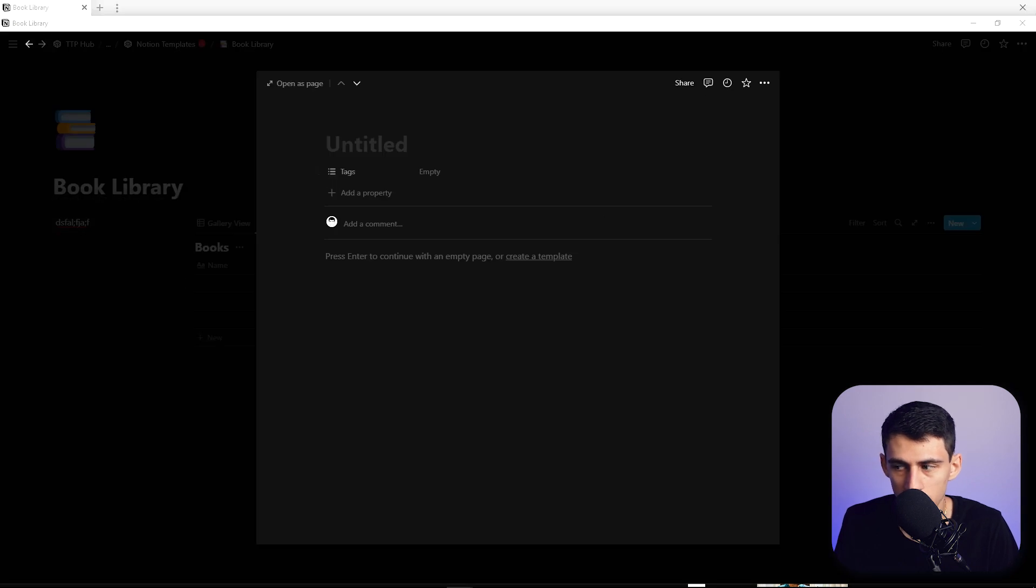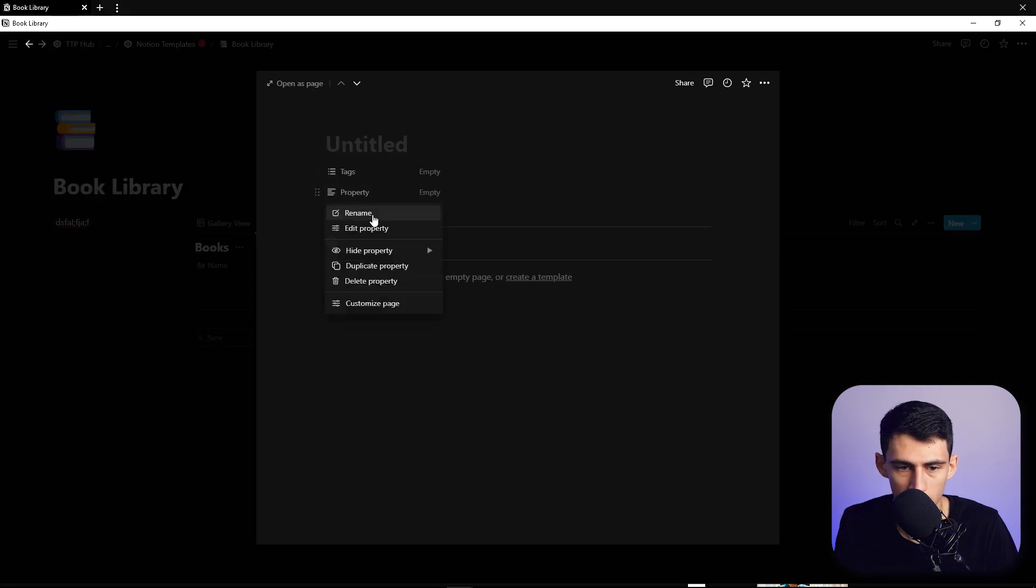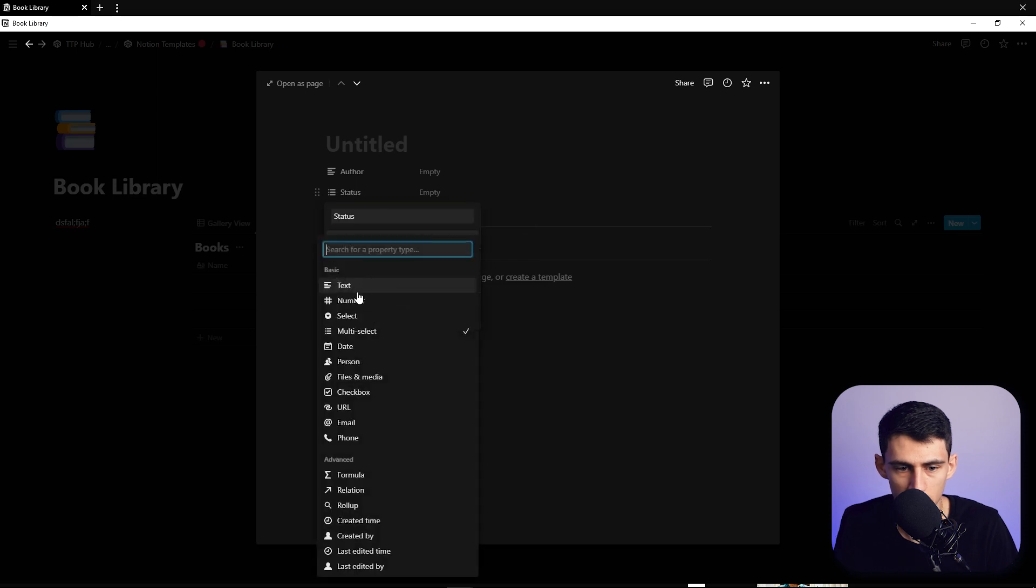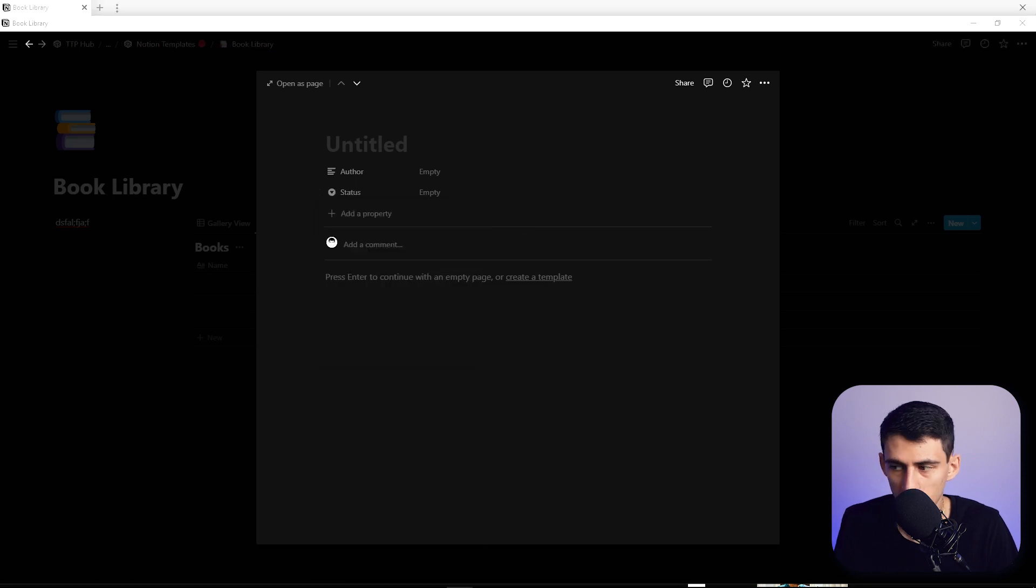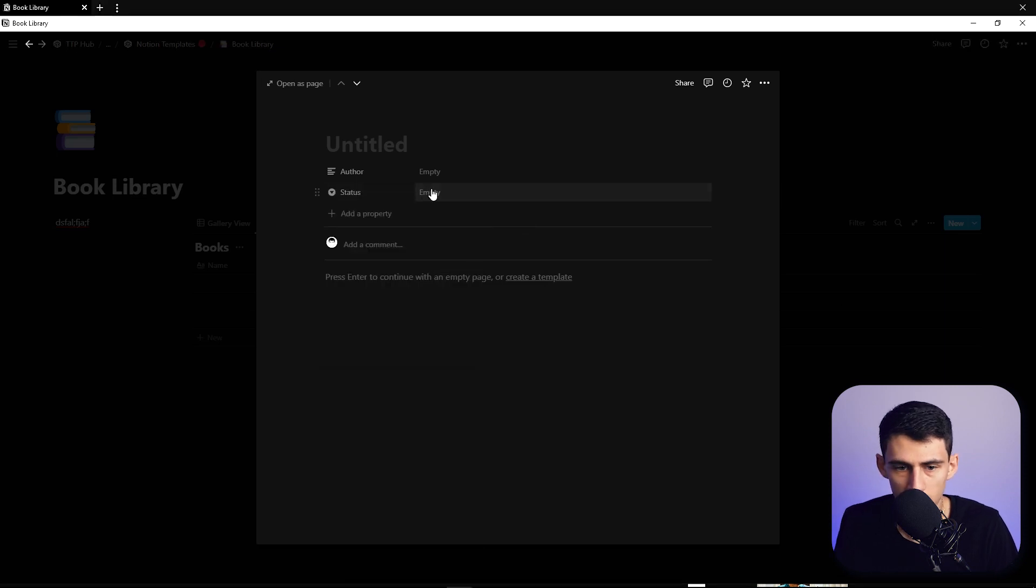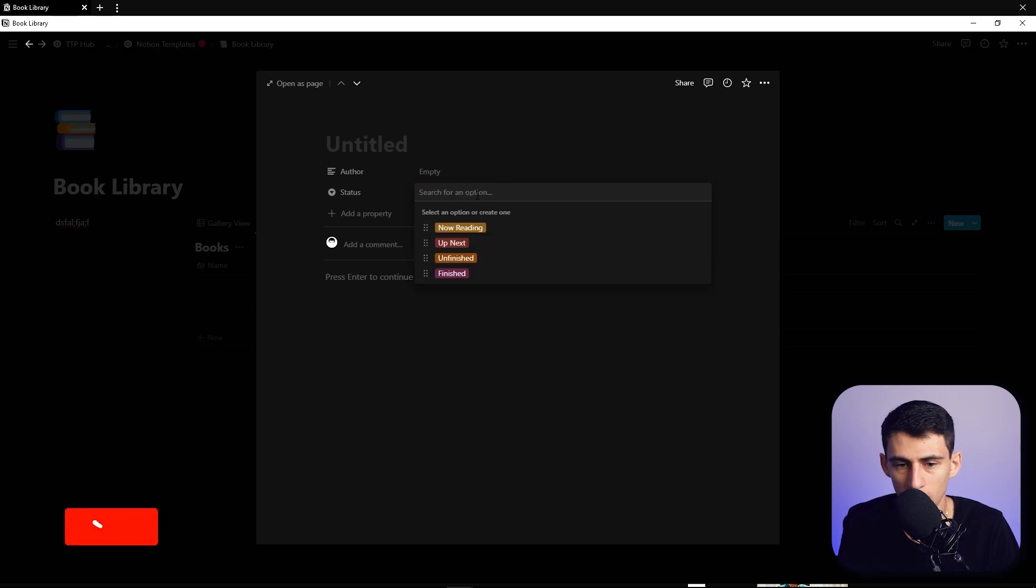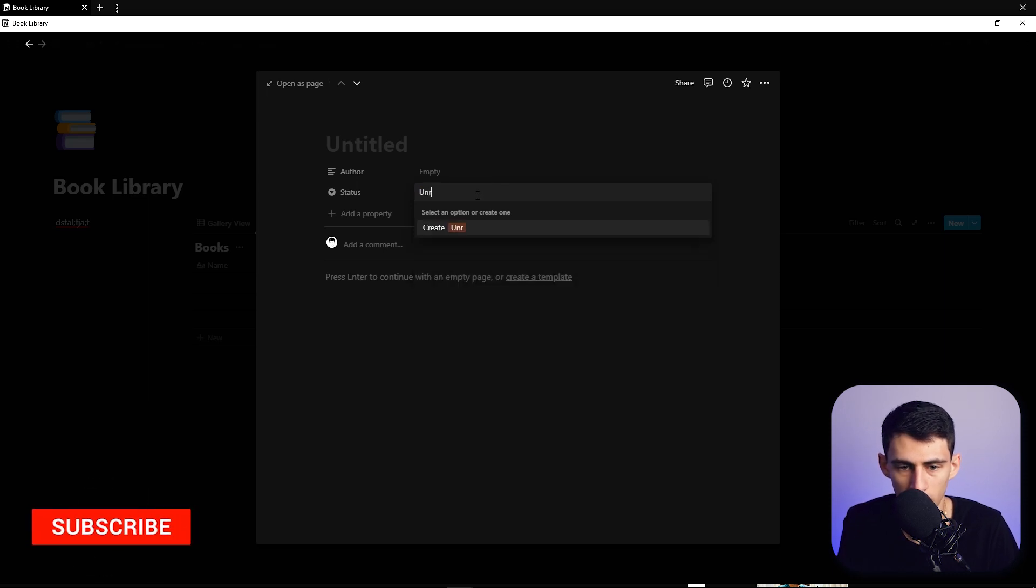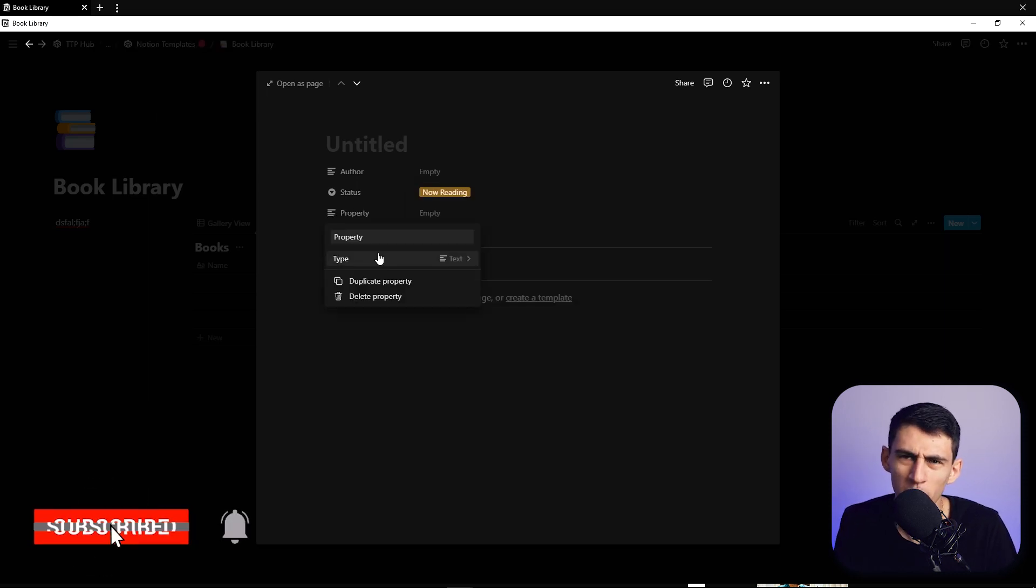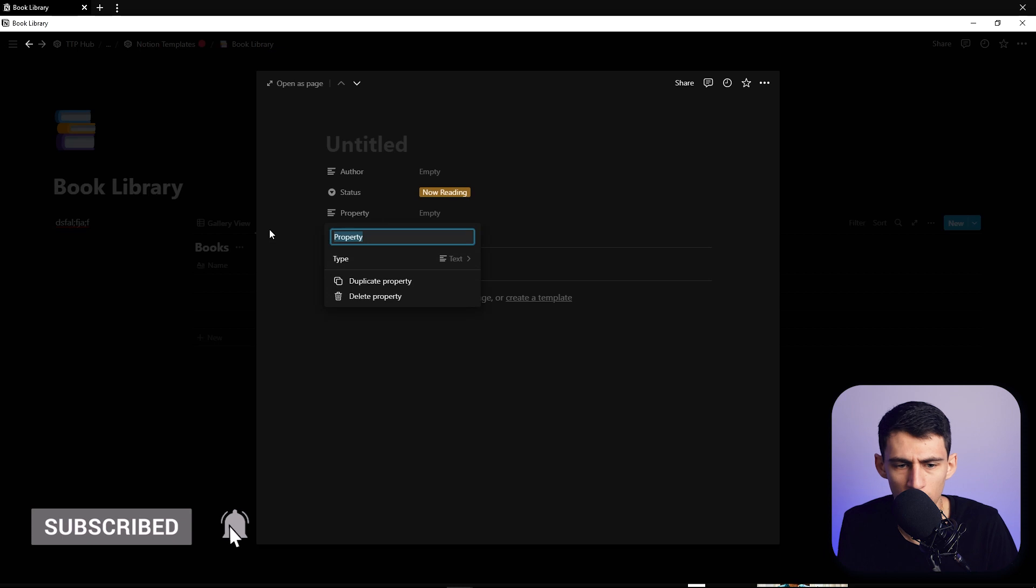Author property, going to have a status property which is a select and the options for that are going to be now reading, up next, unfinished, finished, and then one called unread.